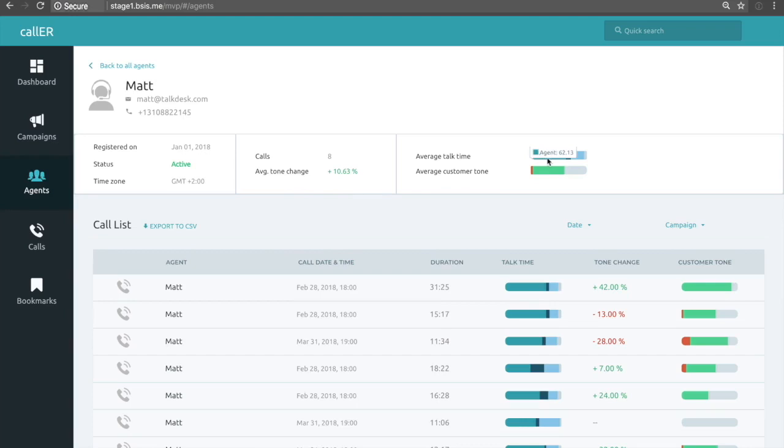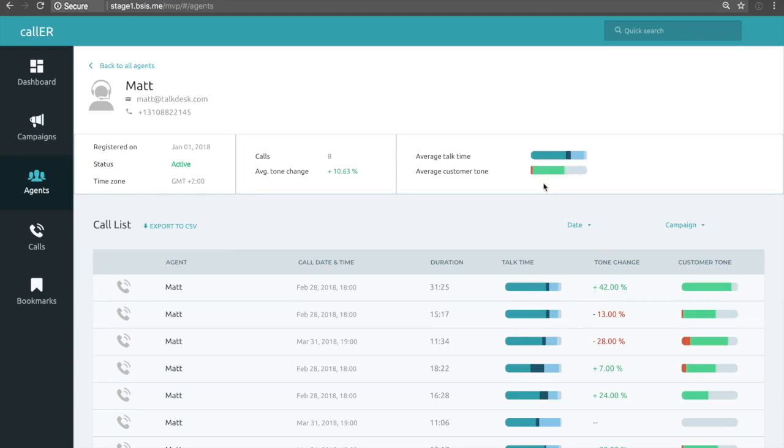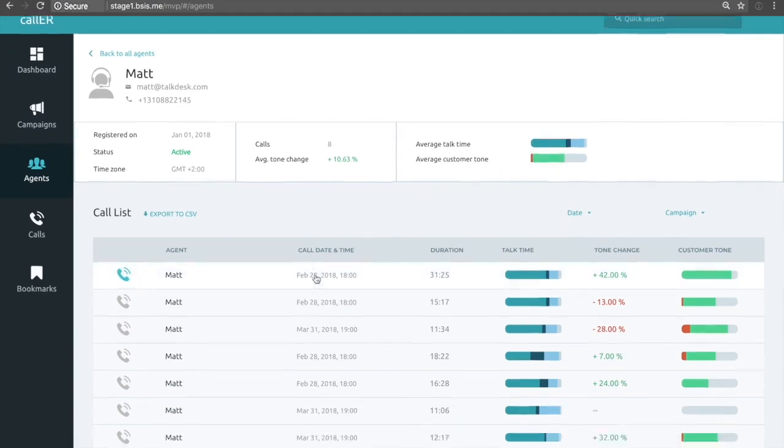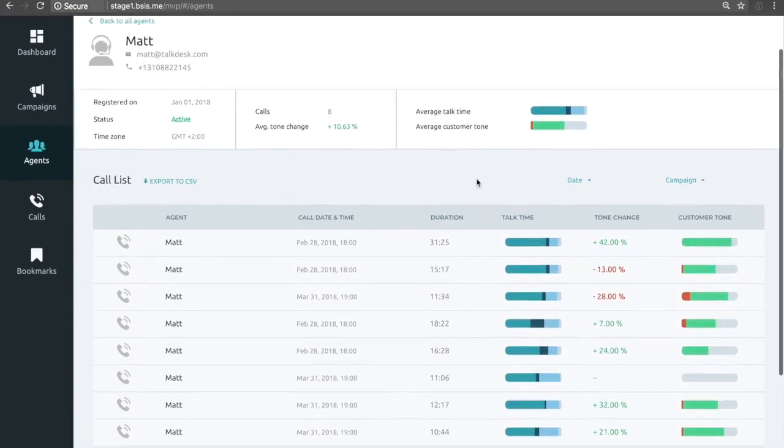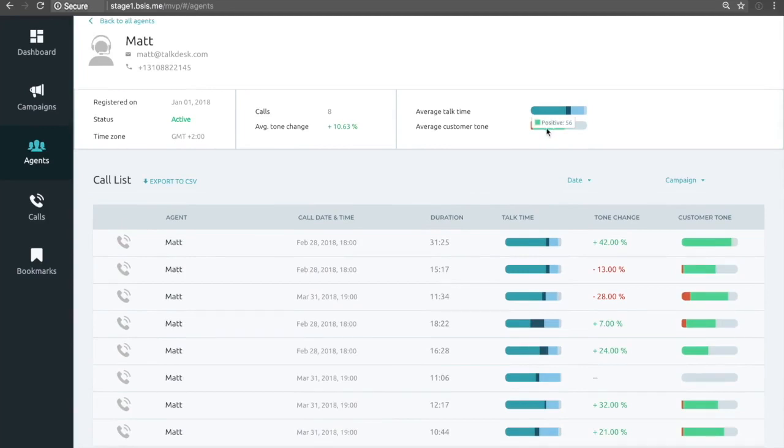And here we can see it's eight calls contributing to these metrics, where we have an average tone change of positive 10%. In the average talk time, you can see that Matt tends to talk a lot more in these calls, but maybe that's a good thing. We've got average customer tone. We can see that Matt's very good at keeping his customer's tone very positive. And so from here on, perhaps we would want to drill down into individual calls and figure out what was that magic that Matt brought to the table to create this positive tone in most of his customers' conversations.